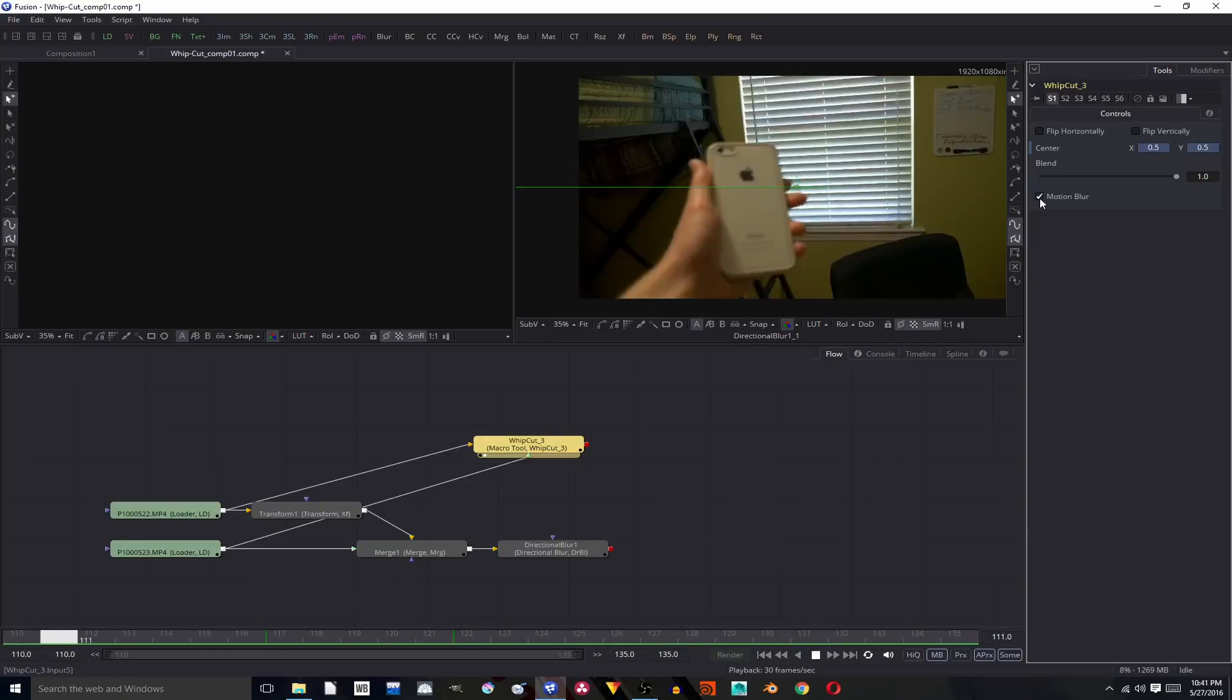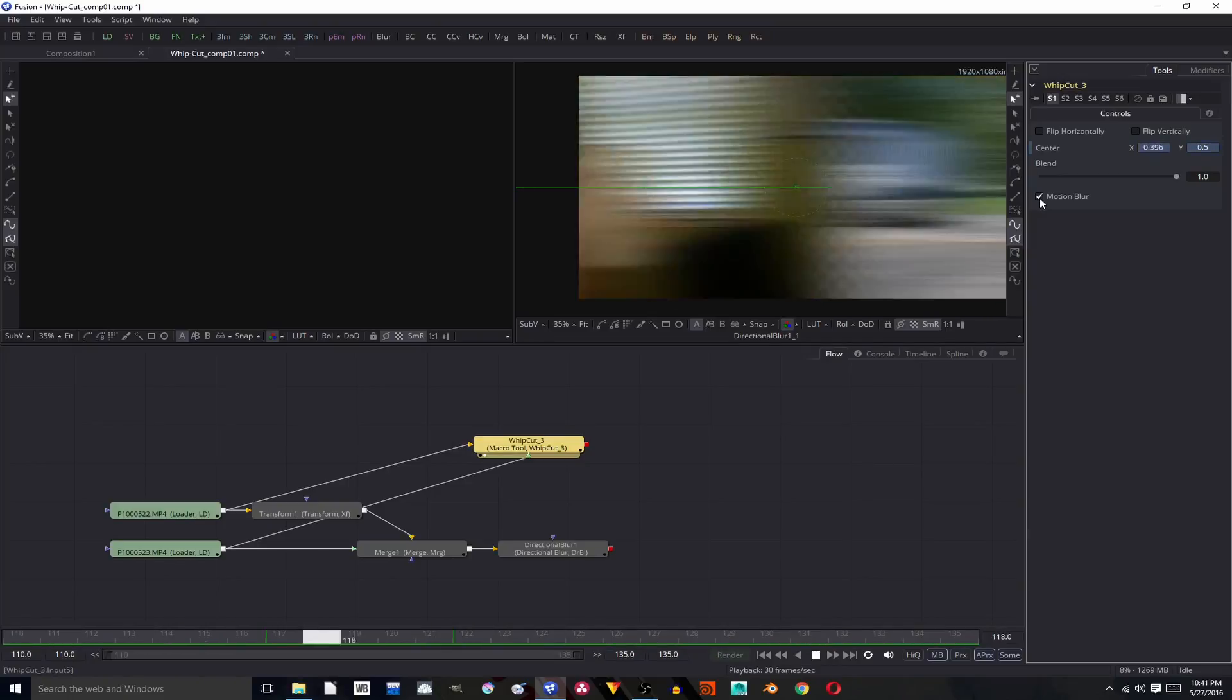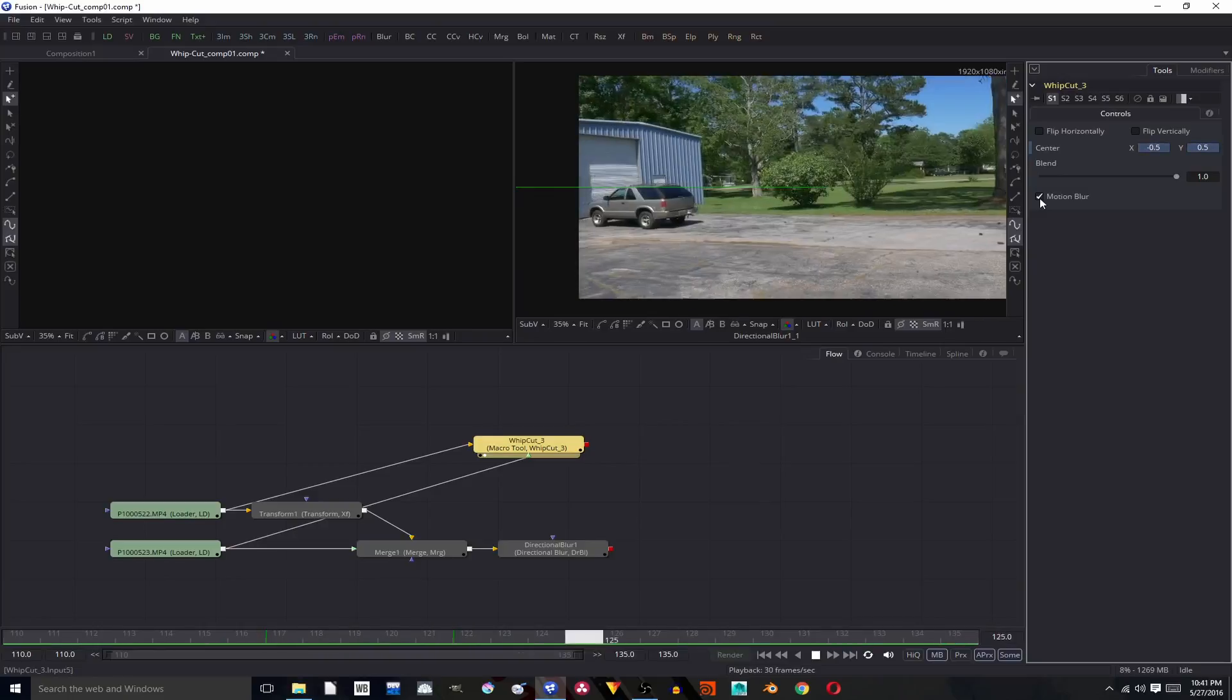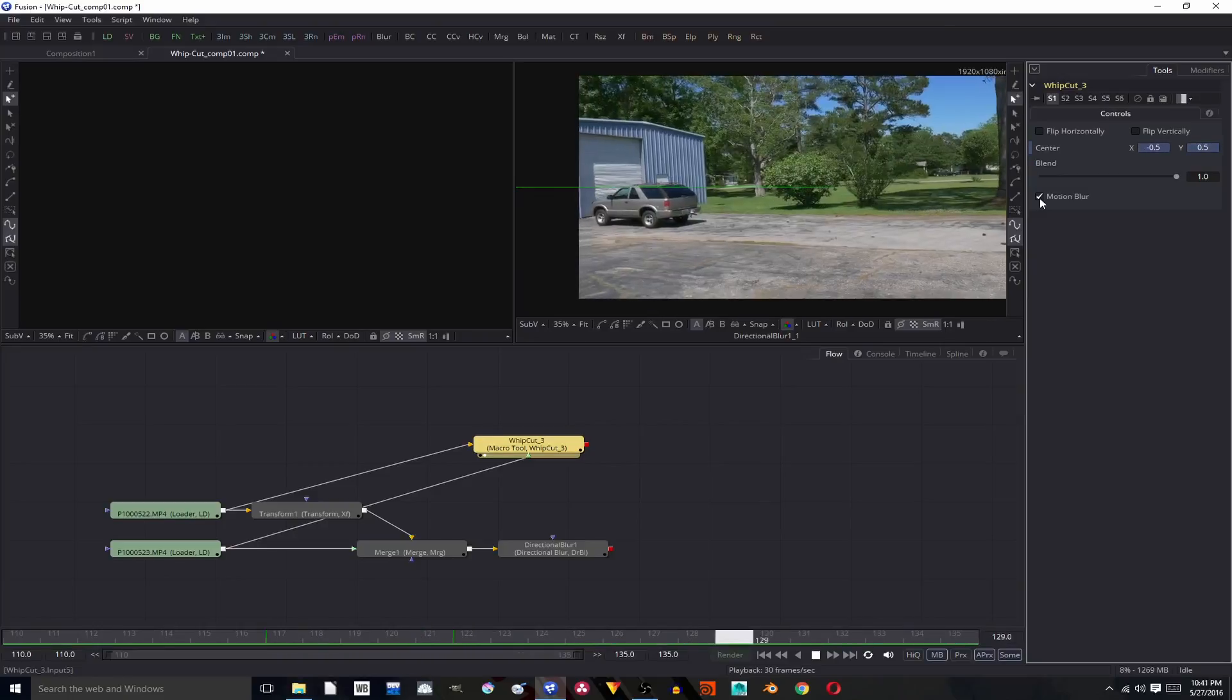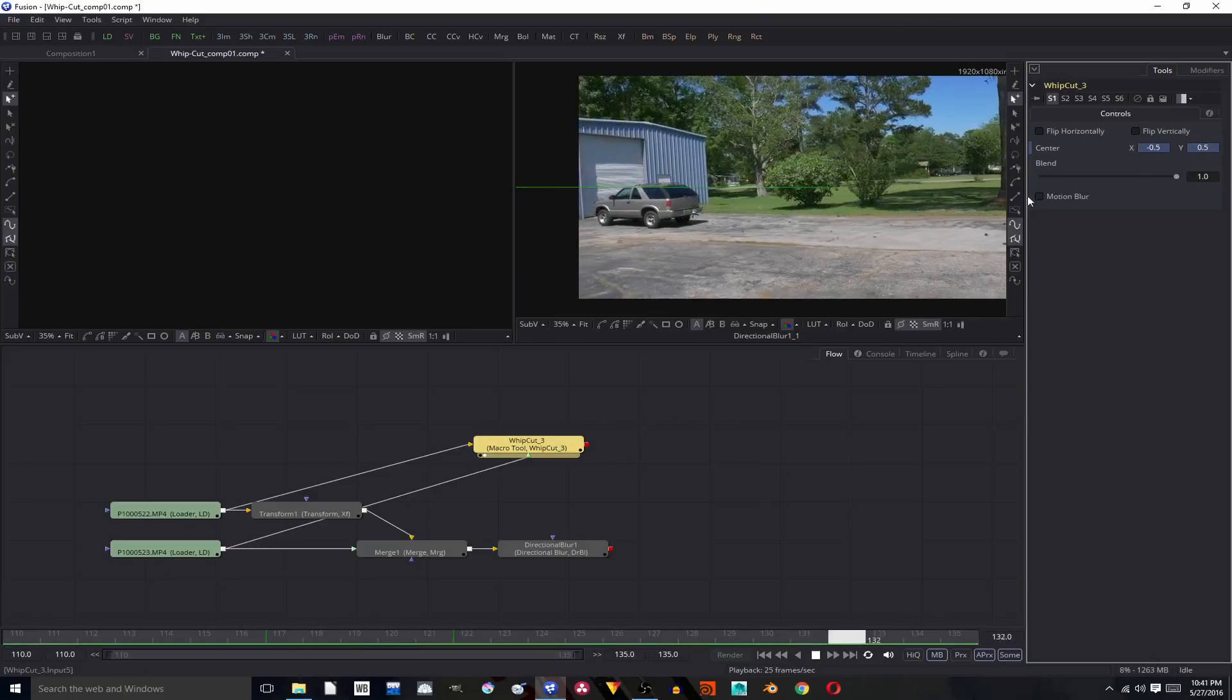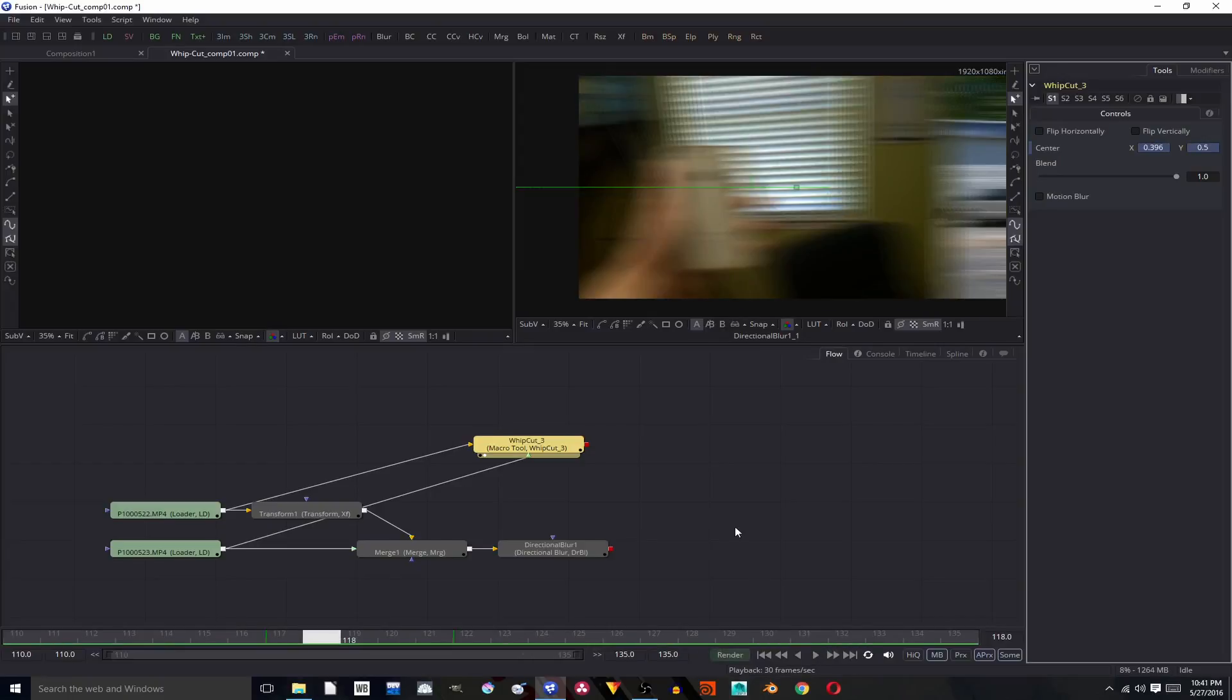So thank you guys for watching. I hope you found this useful, and you can do this for any size node tree and just make your own tools basically in Fusion. It's just a really handy thing to know, and thank you to the person who asked whose name I will mention now that I totally have not forgotten and I'm not looking up as I freeze a frame on the screen.